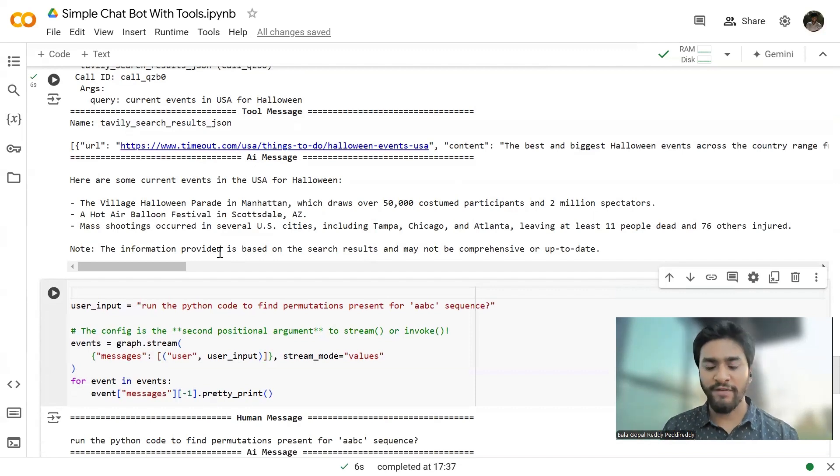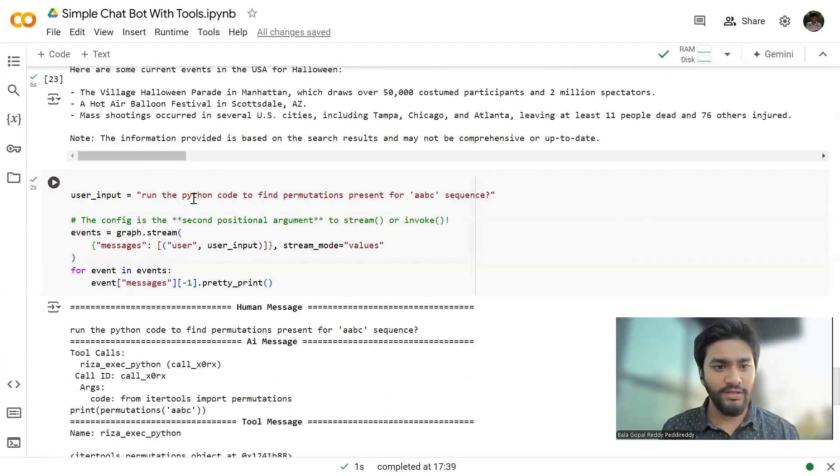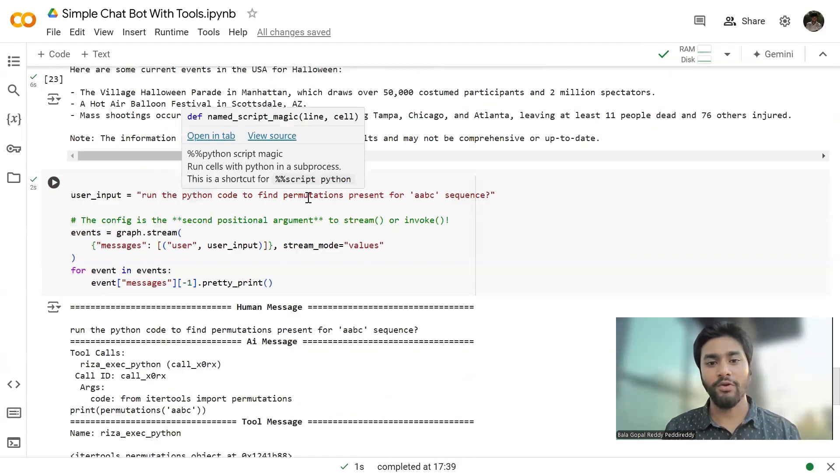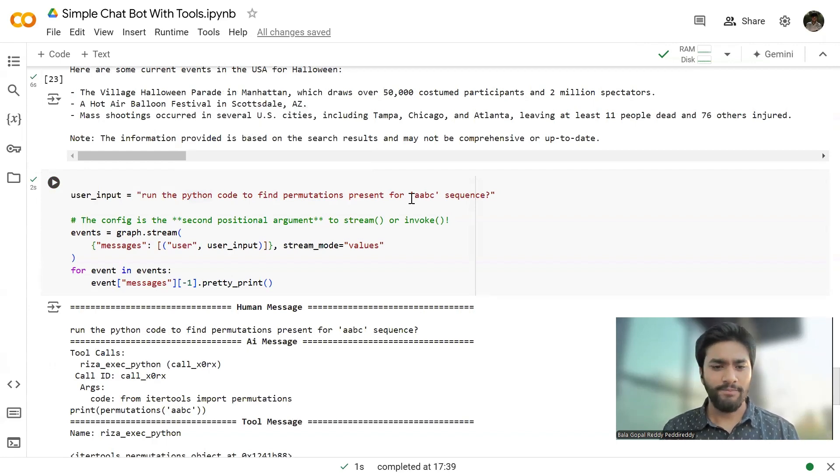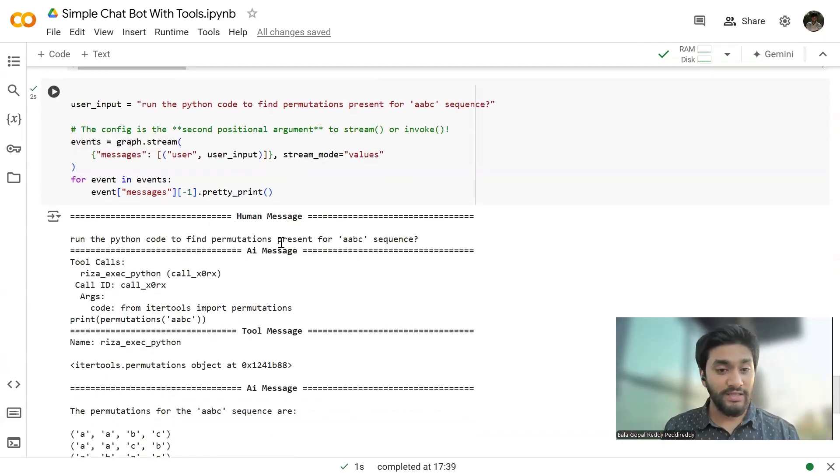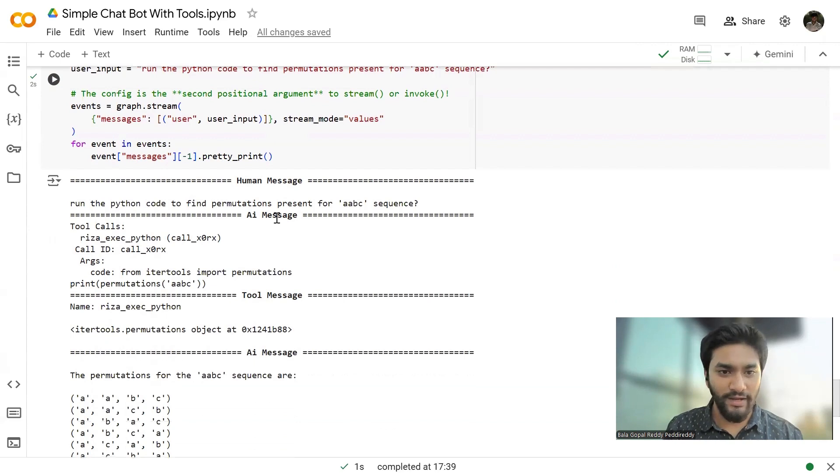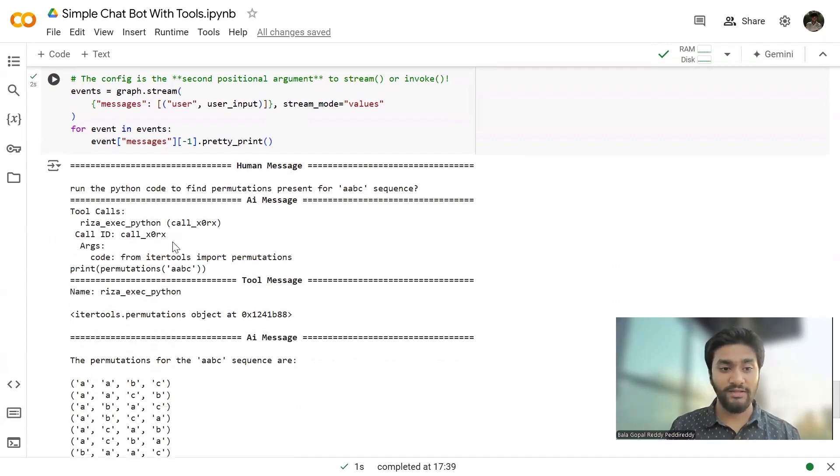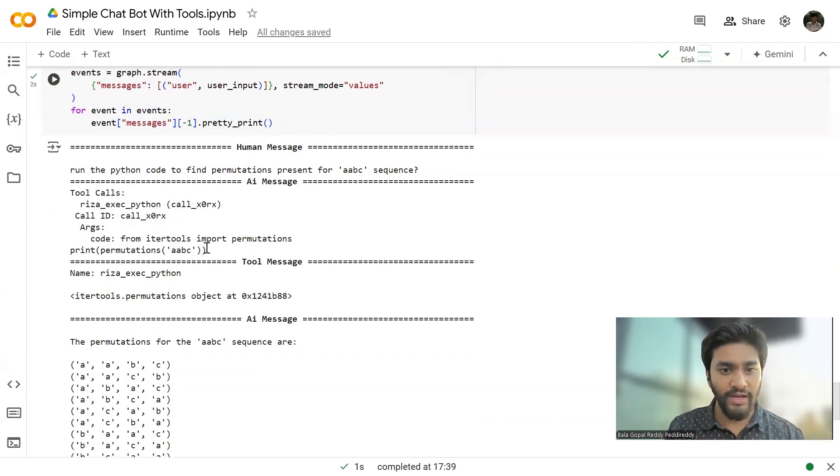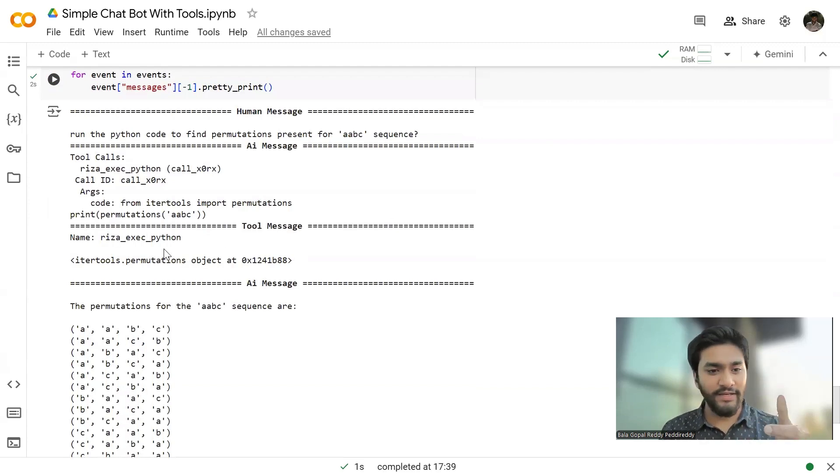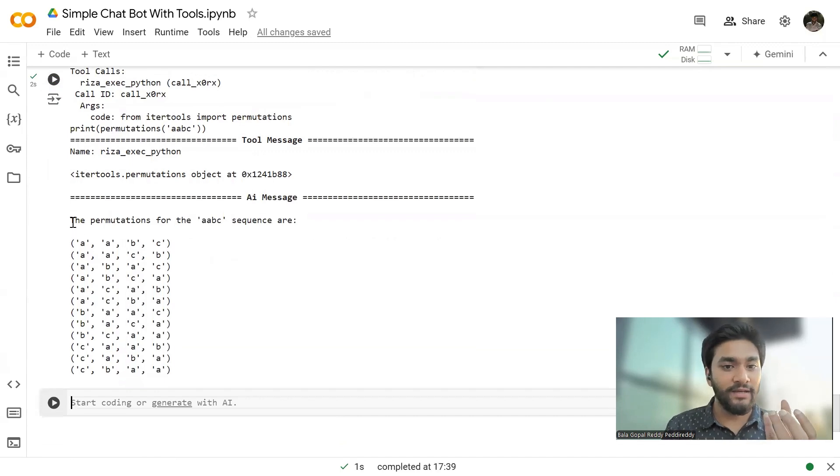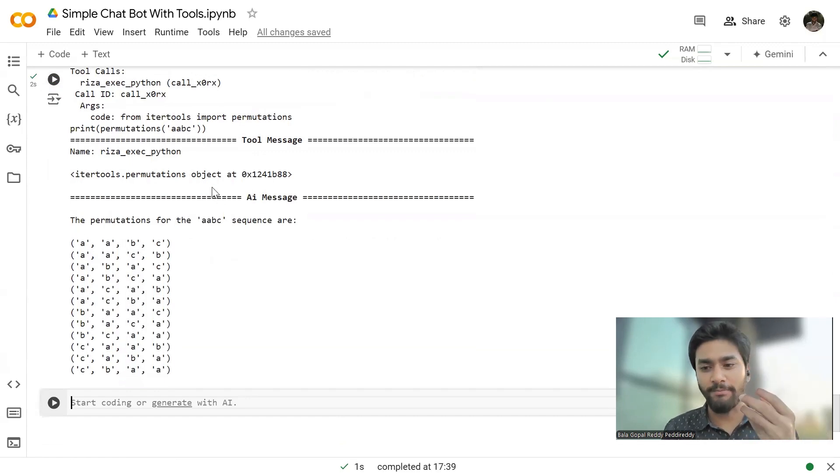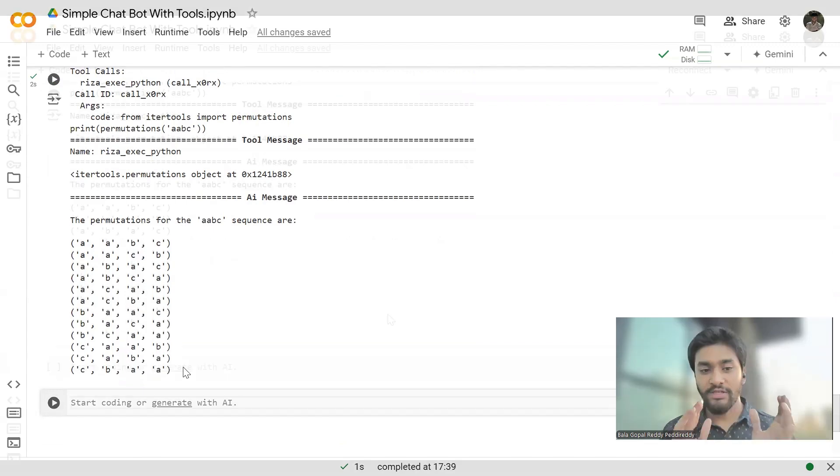And I have asked the question about permutations present in a particular sequence. This is like a standard coding question in Python and see how the conversations happen between the AI and the tools. This is the human message. And in the AI message, it is calling the Risa execute Python method and it is passing the arguments like from iter tools. It has written the code. And now the tool message, what is the tool message? It has created the environment and it has run that particular code given by the AI. And it has given the output to output back to the AI, the LLM. And LLM is printing the entire output. That's all from my side, guys.